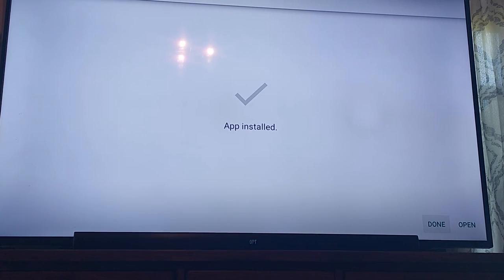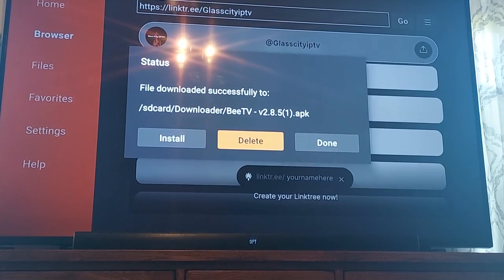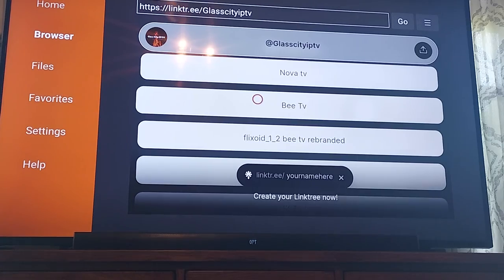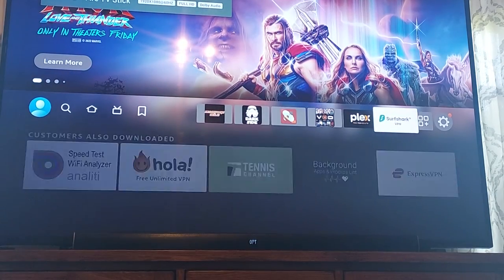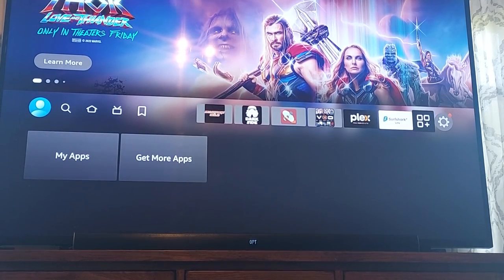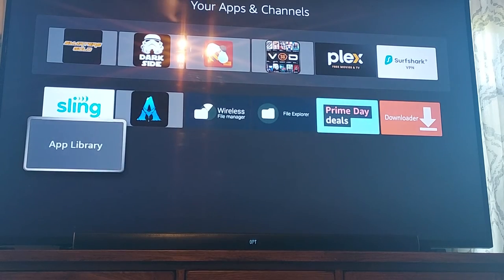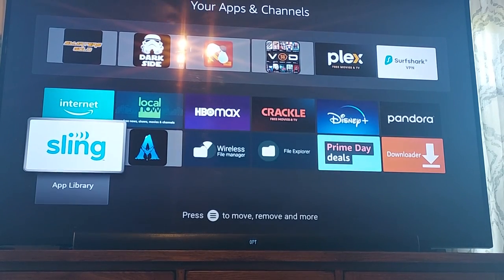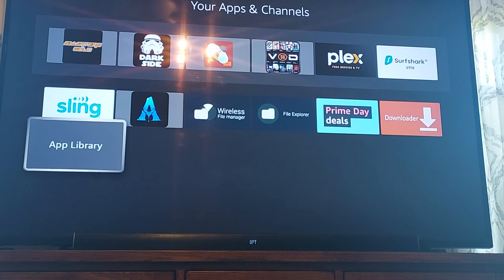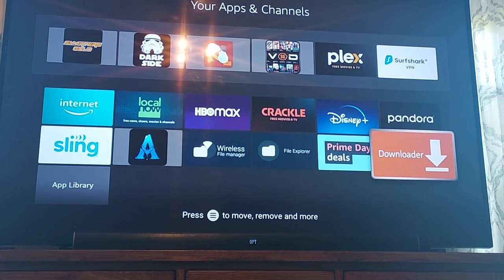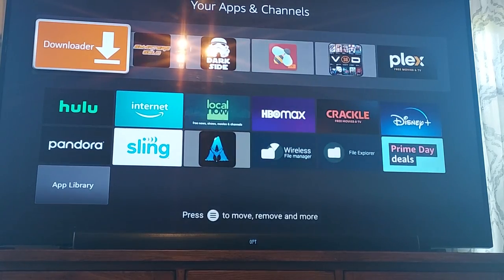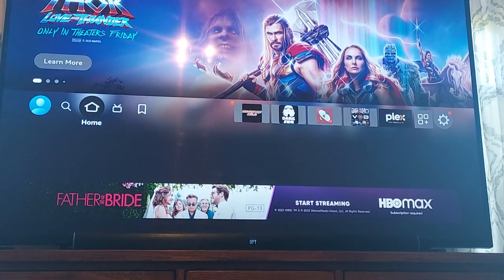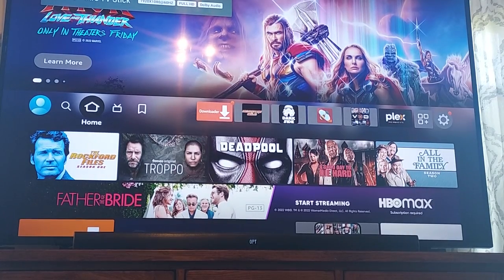Once it's installed, hit Done, hit Delete, hit Delete, then hit your Home button. Now you're at your home screen — go all the way over to the four squares, click it, all the way down to the bottom and BTV will be there installed. Right-click it with the three-line button and hit Move to Front, that way when you're at your home screen you can see it.